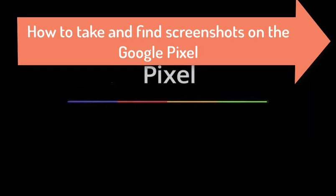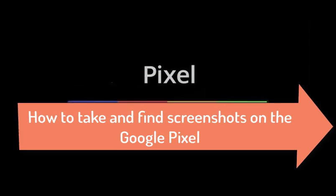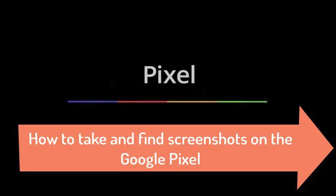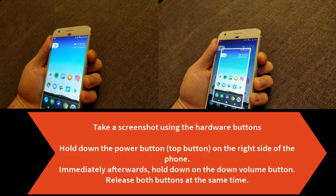How to take and find screenshots on the Google Pixel. Take a screenshot using the hardware buttons.